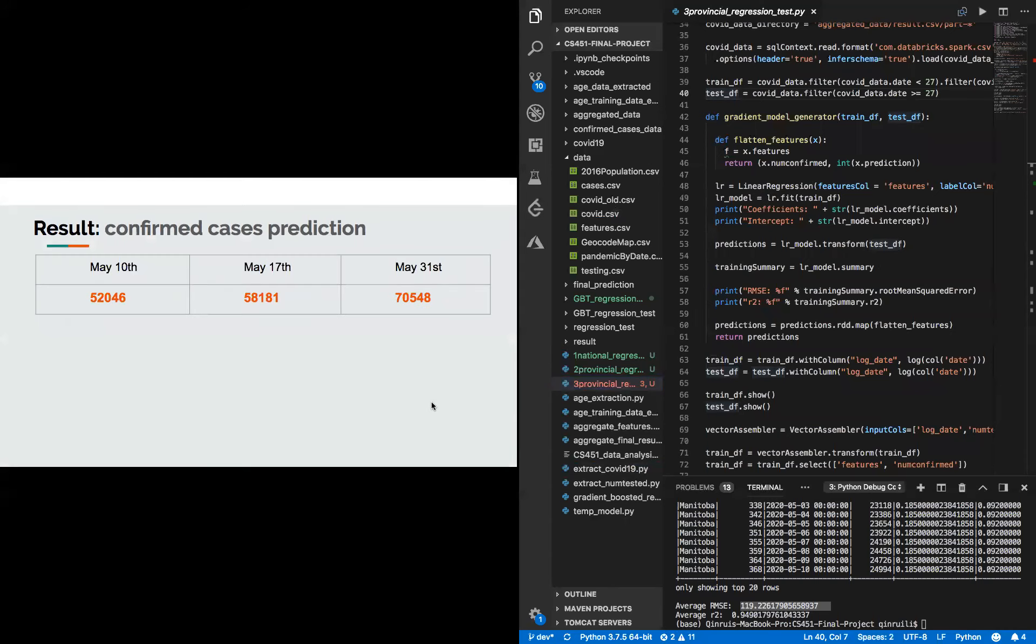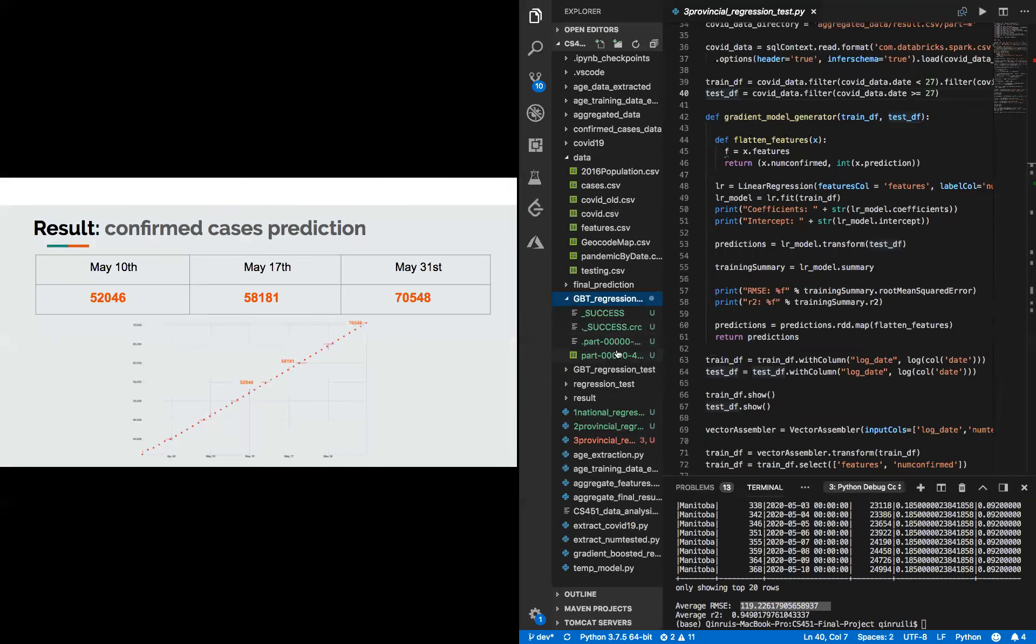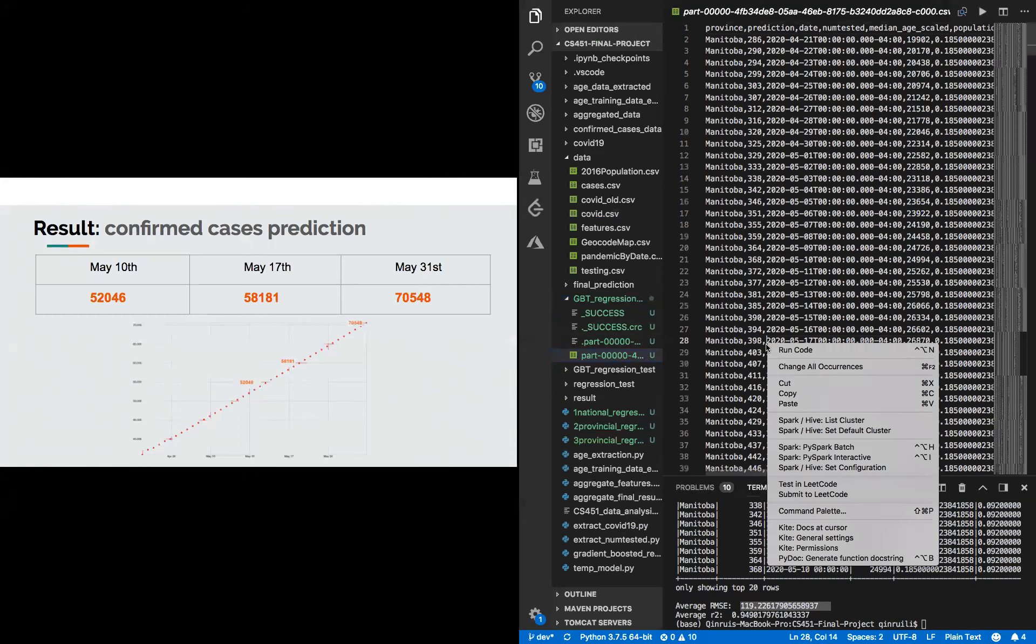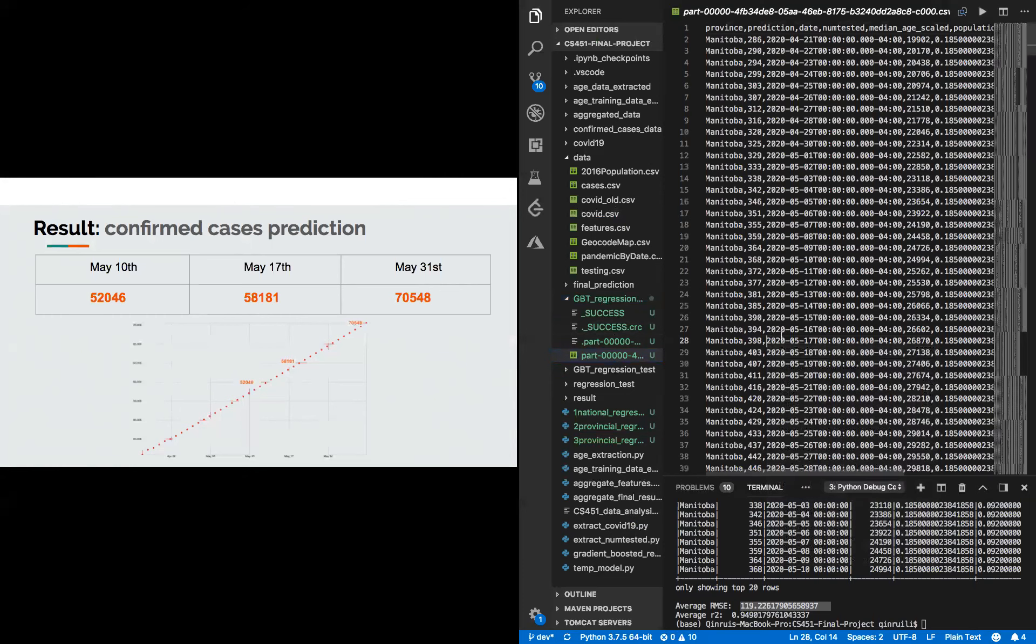So the results we're giving are the prediction based on the sum of the provincial model. We predict on May 10th, there will be 52,000 confirmed cases. On May 17th, we predict there will be 58,000 confirmed cases. And we predict on May 31st, there will be 70,000 confirmed cases. The scatter plot is below that, and it contains the period from May 1st to May 31st.